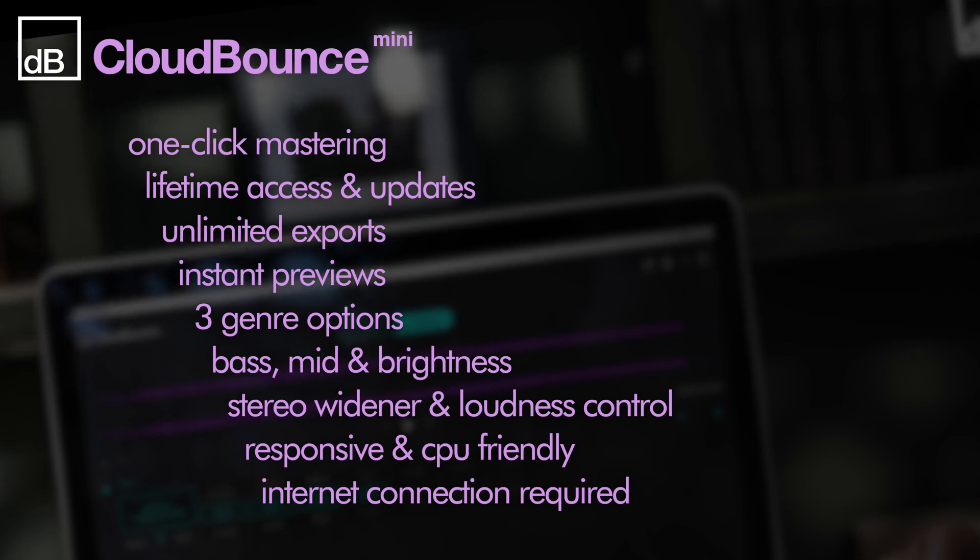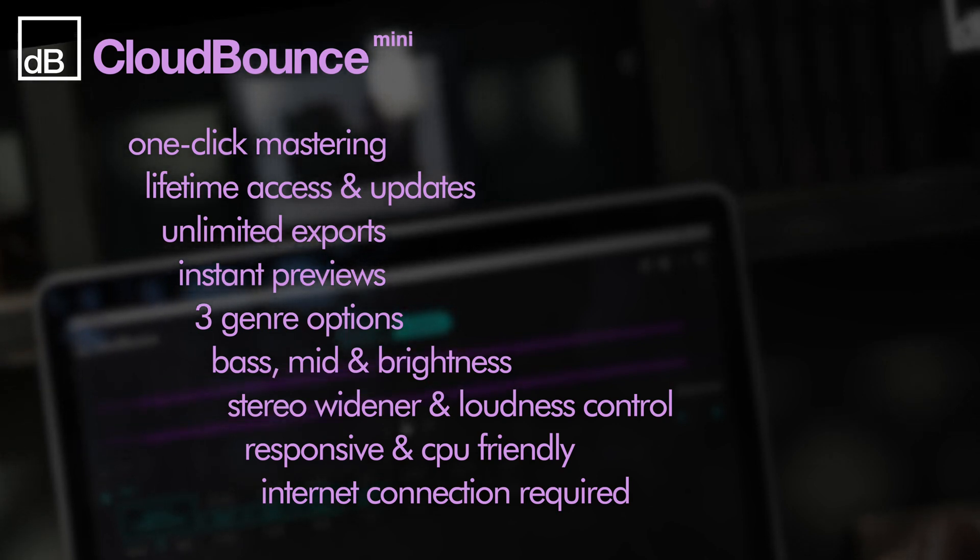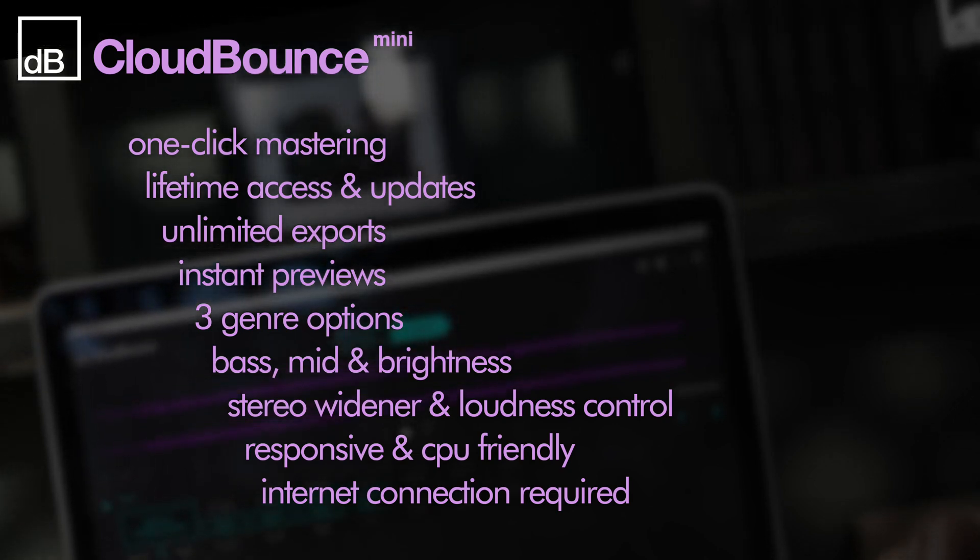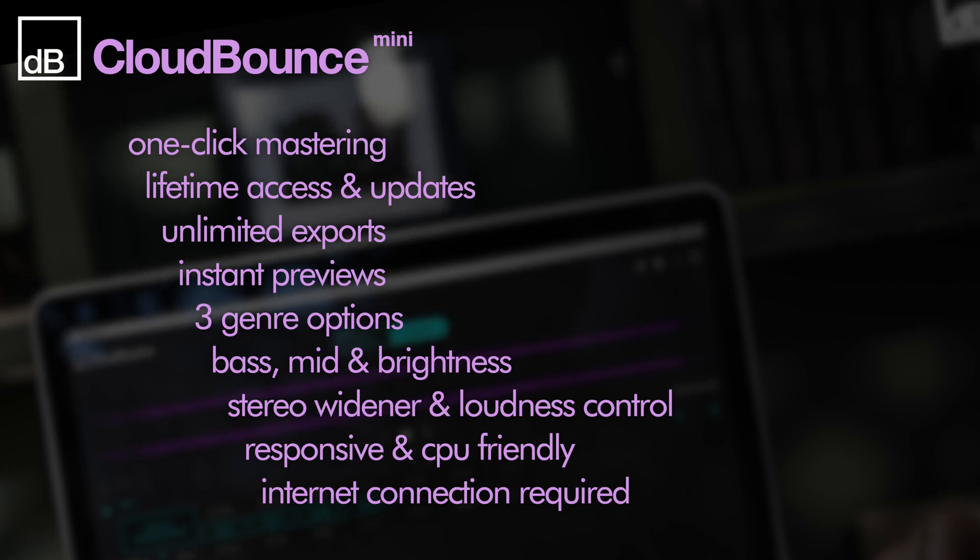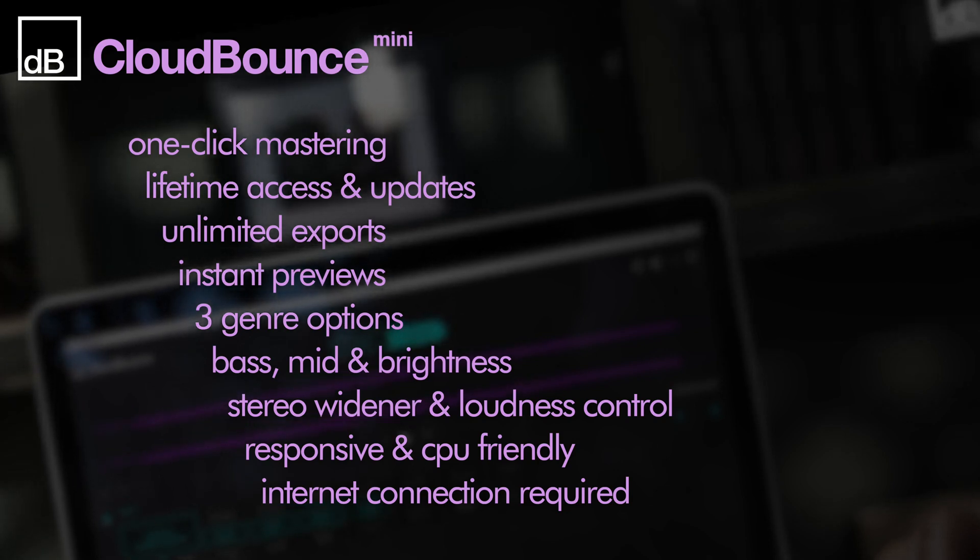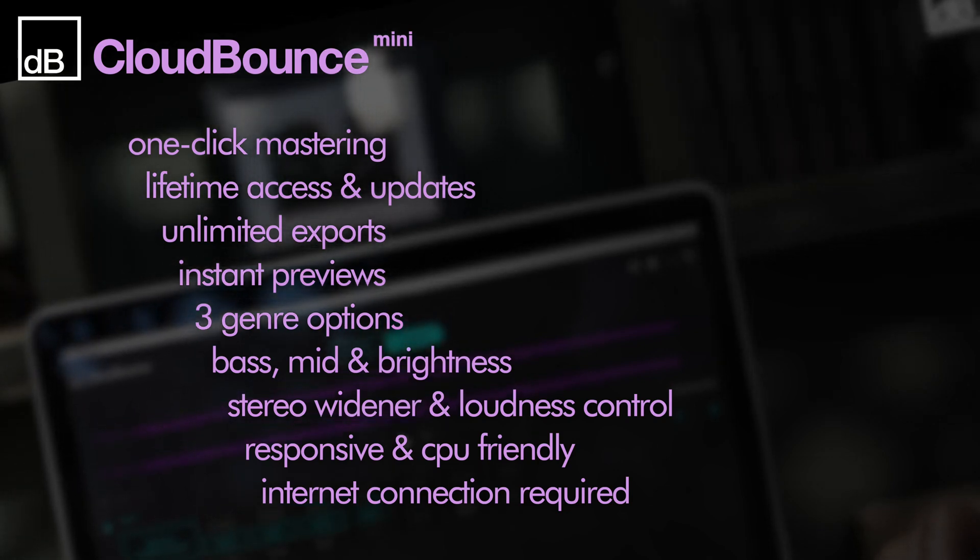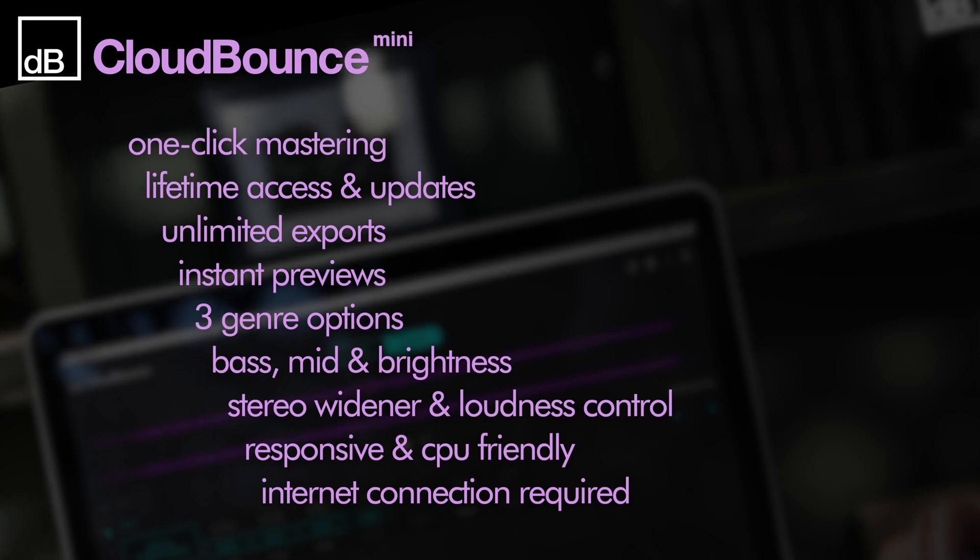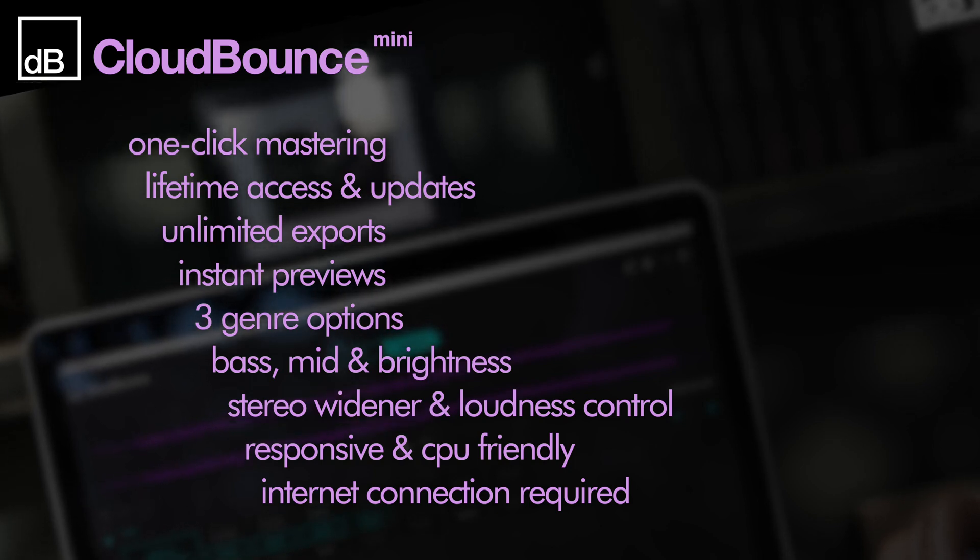As well as default mastering, you can tailor the processing for EDM and hip hop, with flexible controls for EQ, widening and loudness. CloudBounce Mini contains all the essential options for mastering dance music.